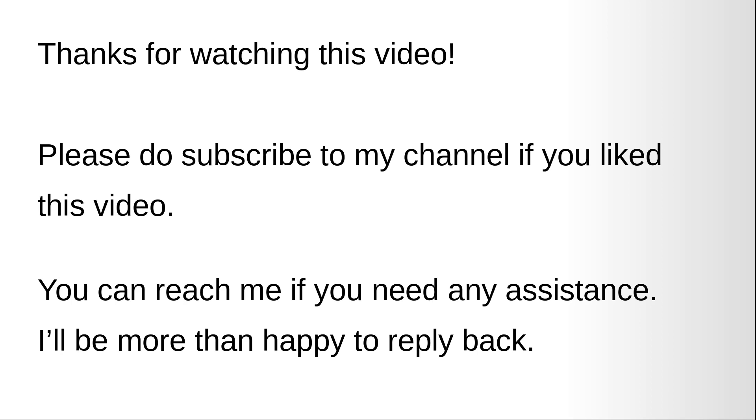The source code of this video will be available on my github repository. You can find the link in the YouTube video description. Thank you very much.